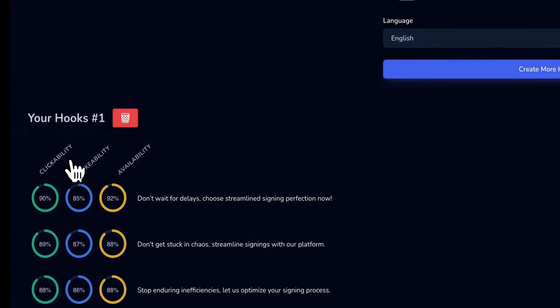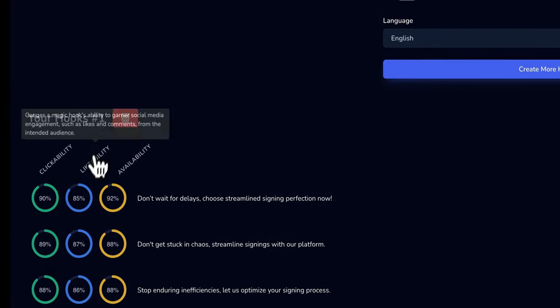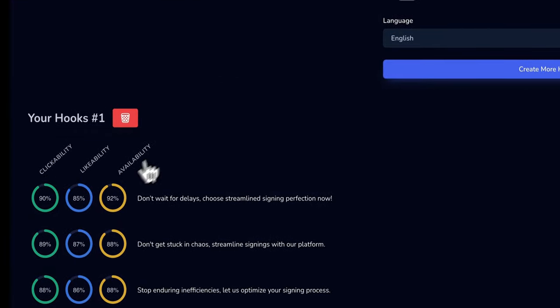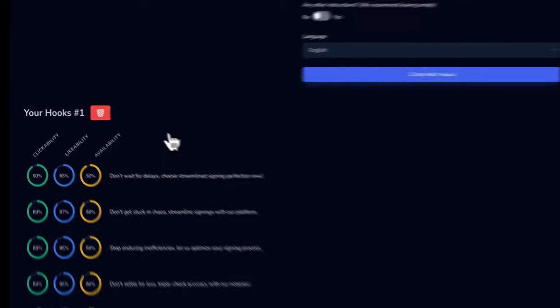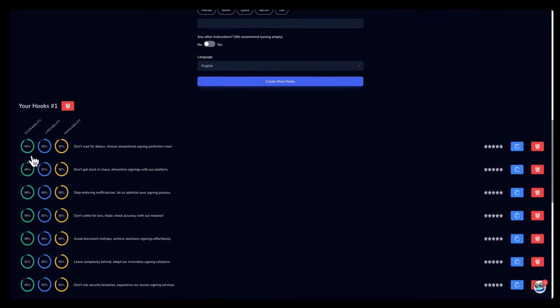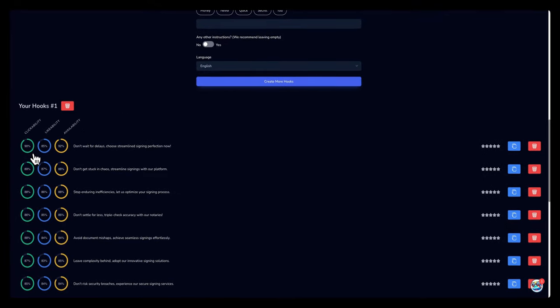The scores are based on clickability, likability, and shareability. And you get some out of a hundred. The first one is probably gonna be the best one that they recommend.